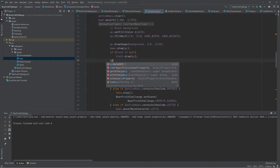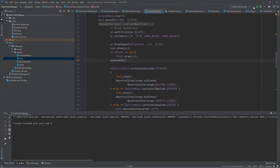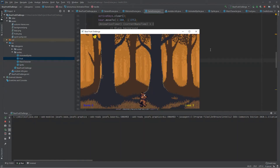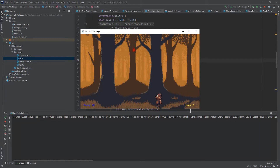We can call this method in the same place that we are drawing everything else to update the head-up display. Let's play the game and see how it works. Here we can see the score at the bottom left corner and the number of lives at the bottom right corner. Every time we catch a fruit we see how the score increases, and if we let the fruit fall down then the number of lives is going to be decreased.